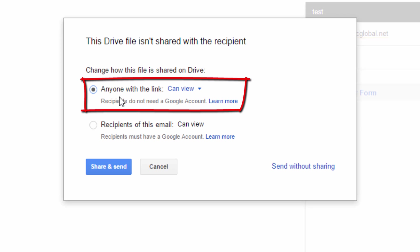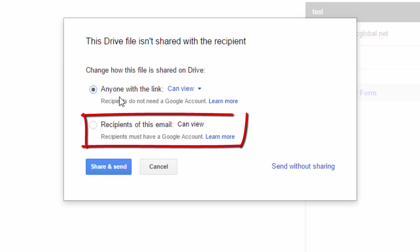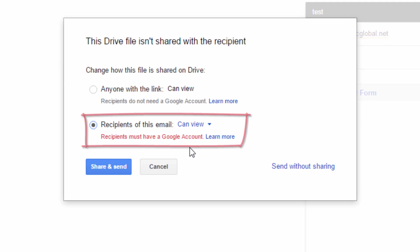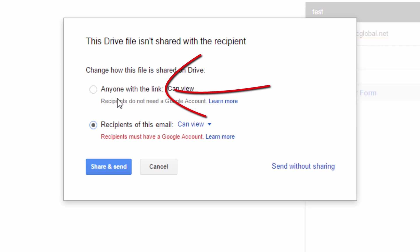If I only want the recipient or recipients of the email to have access, then I would select this option. Now, keep in mind, if you select recipients of the email, then the recipients have to have a Google Drive account to do whatever permissions you're going to give to them. So I'm going to leave it on anyone with the link because I don't care if I send it to this person and they send it to other people and they have the same permission. I don't care.